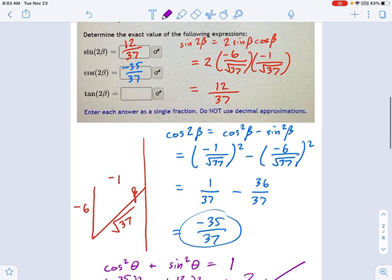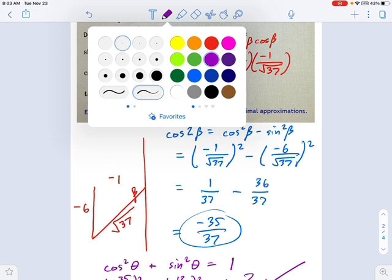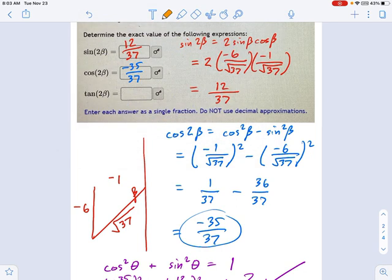For tangent of 2β, this one should be quick. Remember that tangent equals sine over cosine. So we have a shortcut: I know sine and cosine of 2β already. That gives us 12 over negative 35. I just divided one fraction by the other — a little keep-flip-change — and we're done.